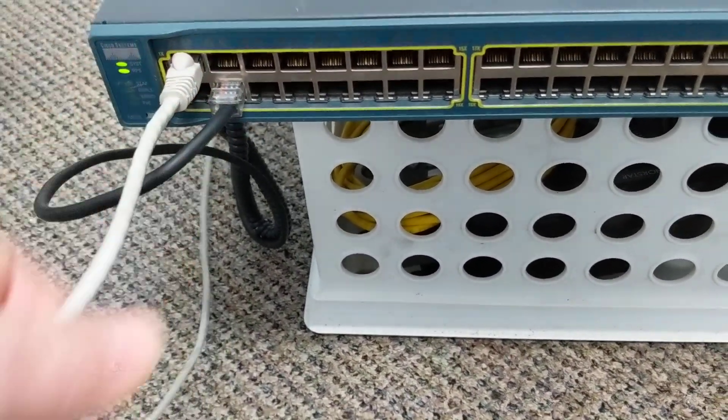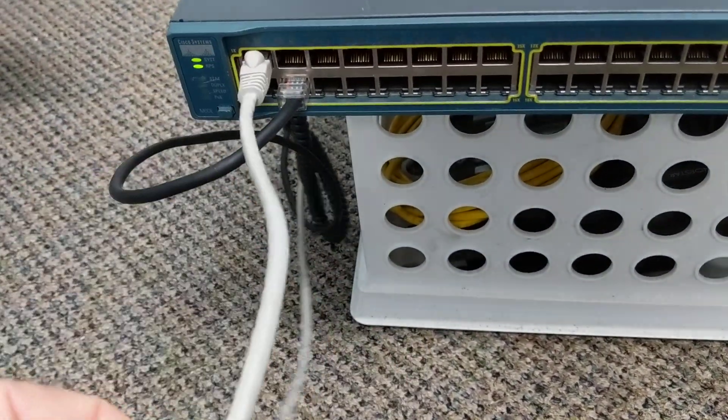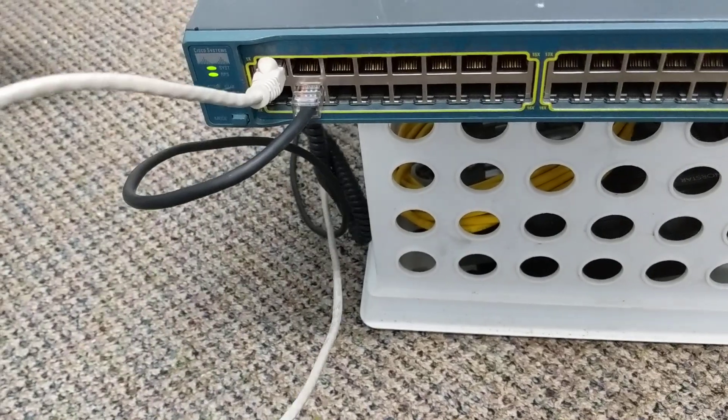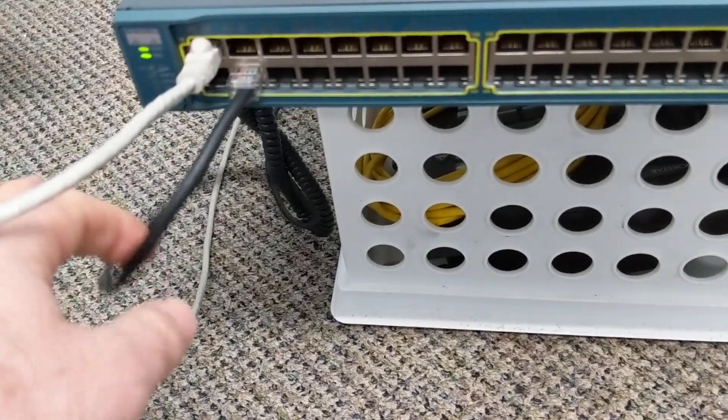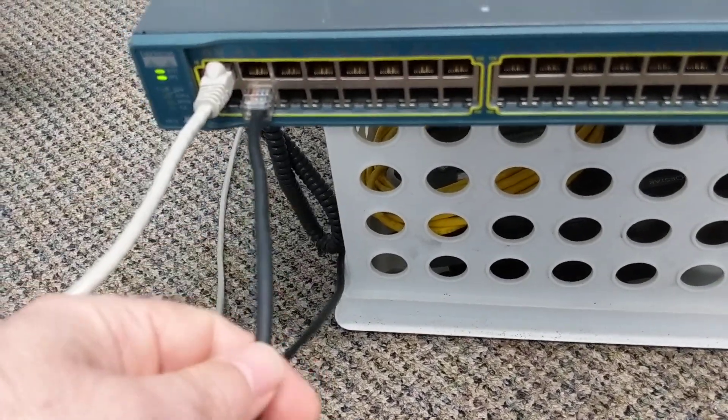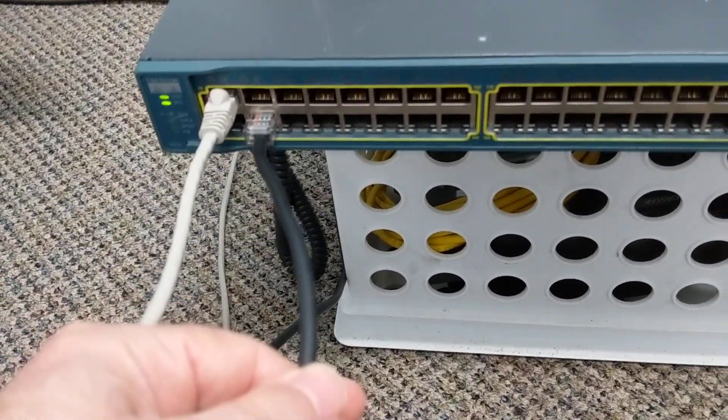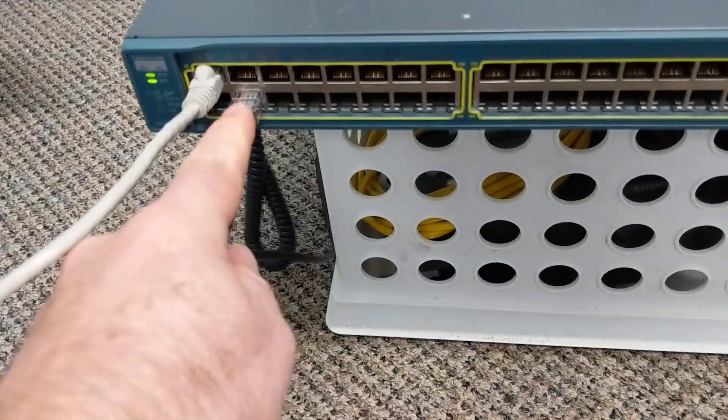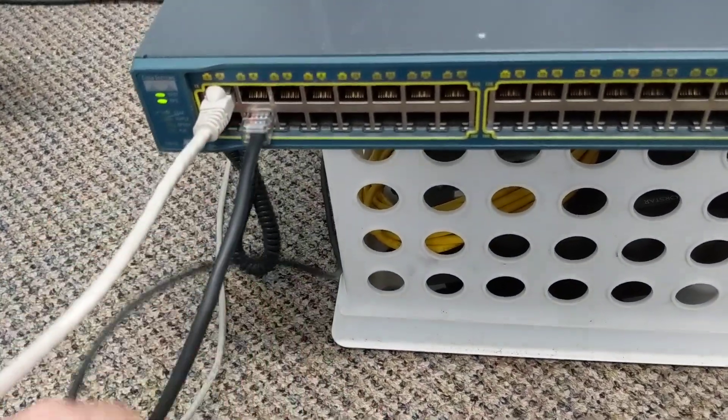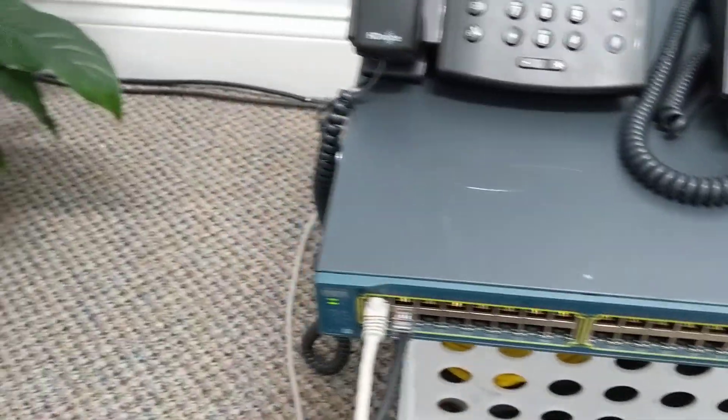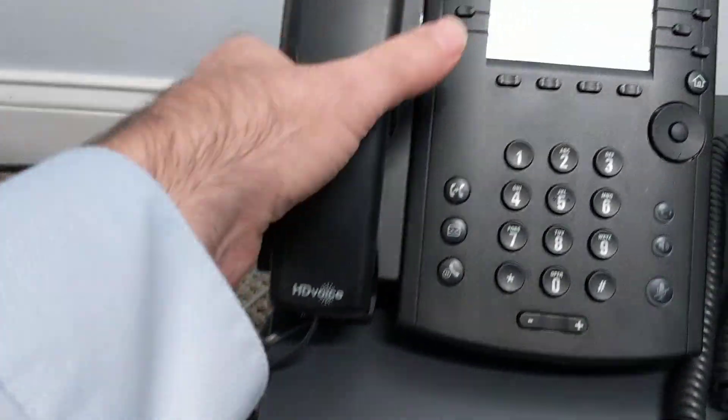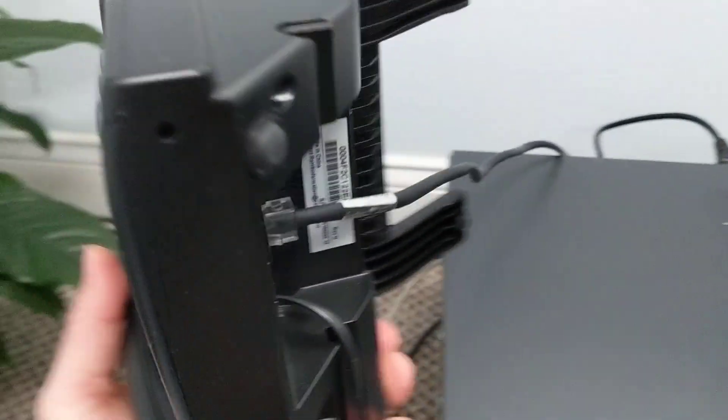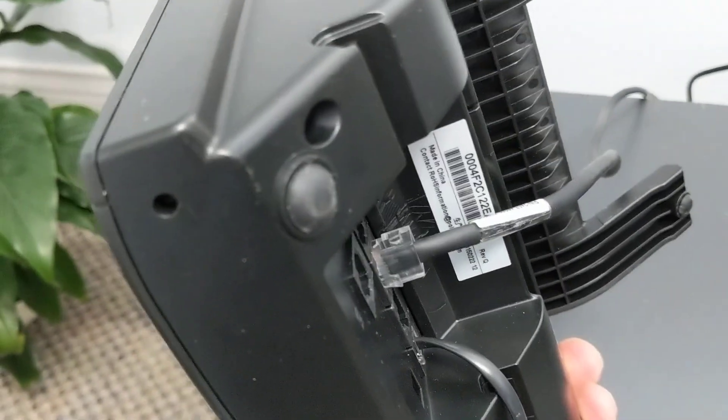So this gray cable is coming from the outside world or from the router. And then this black cable here is leaving one of the ports, which then comes around and goes into the back of this phone.